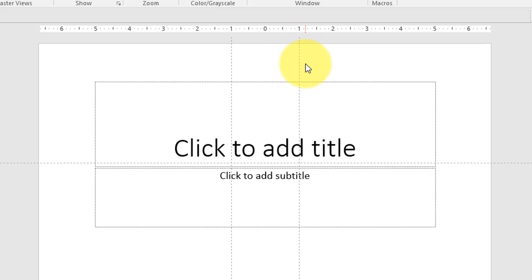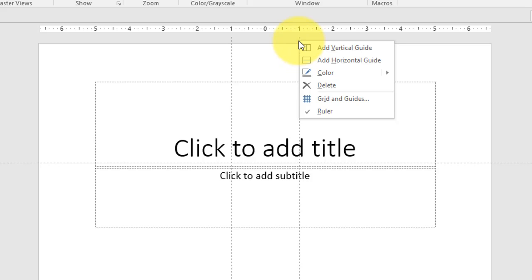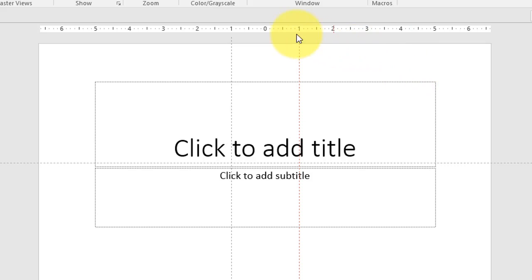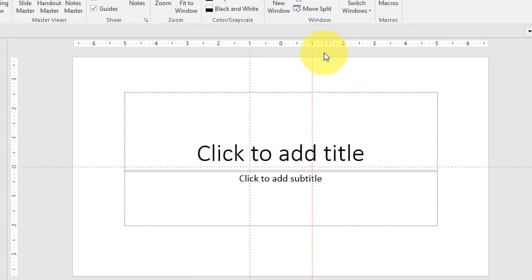Now there are a couple of things you can do with this guide. You can change its color. You can right click, click on color and I'm just going to change this to a bright orange.